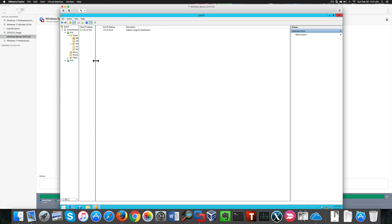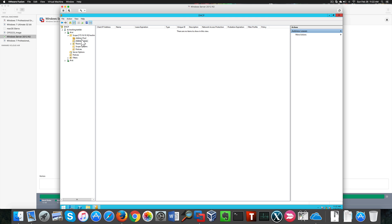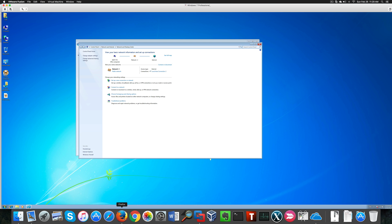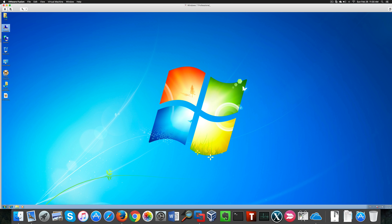We're pretty much done here. We can see that we don't have any IP addresses assigned yet, but we have our address pool — this is a summary of our DHCP settings. All our settings look good. Now it's time to add our client running Windows 7 to the domain.